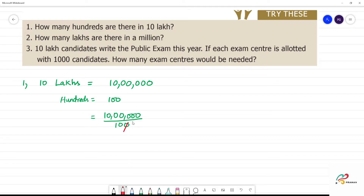When zeros are cancelled — here is a zero, here is a zero. Two zeros are cancelled. So we count the remaining zeros: 1, 2, 3, 4 zeros.